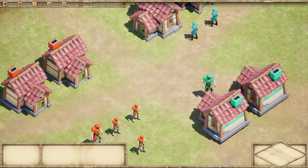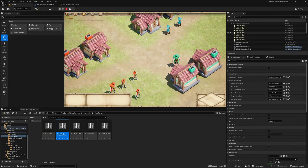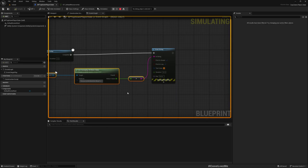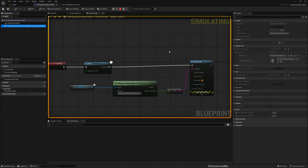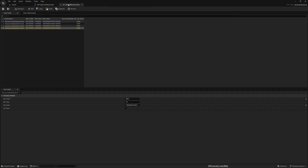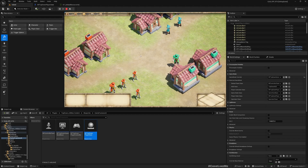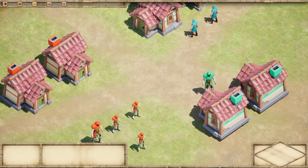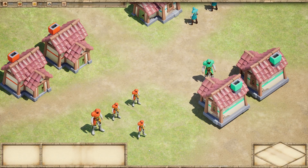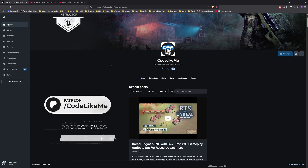Hello everyone. Today we are going to create a player state in C++ for the game, then create a blueprint child of that player state, and add the ability system component into that player state so we can bind the resource attribute set that we implemented yesterday. That represents these resource counts in our game — wood, gold, and stone — represented by the gameplay ability system based resource attribute data set, used within our player state.